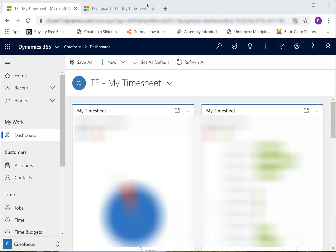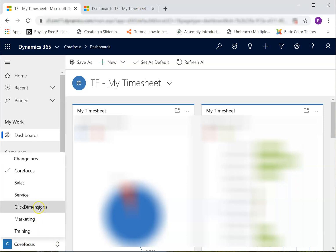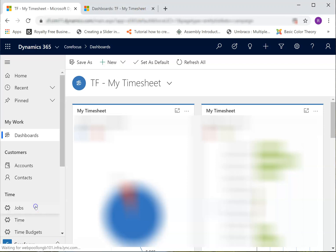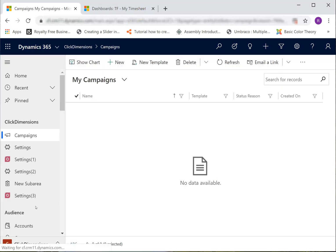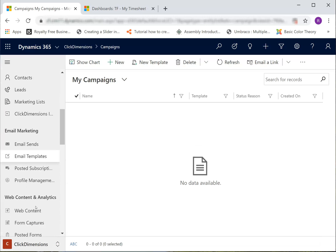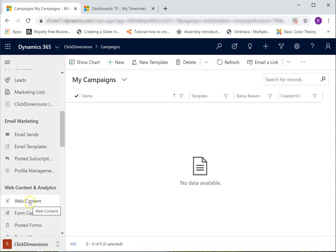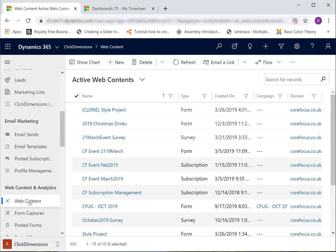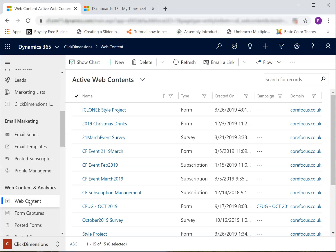Open the Click Dimensions app and select Web Content from the menu. My environment is upgraded to version 9 Unified Interface, so yours might look a bit different. This is how you get to it in the older versions.